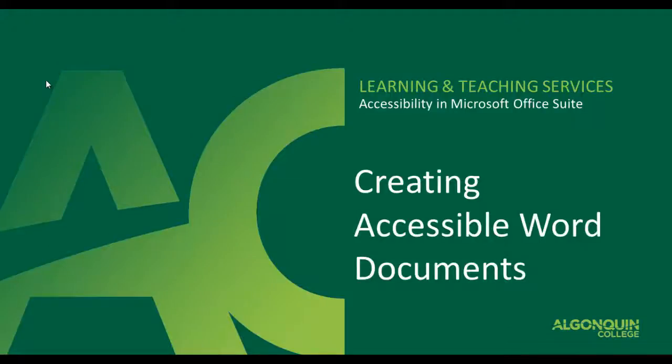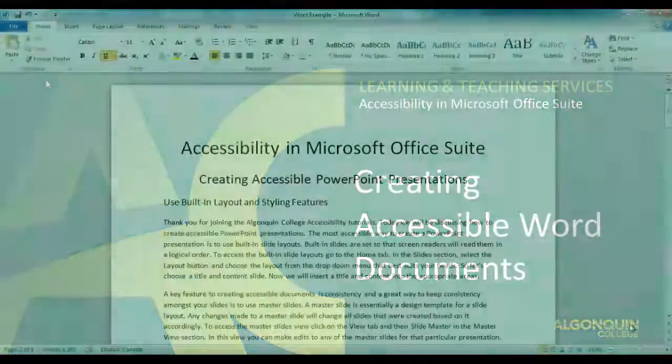Thank you for joining the Algonquin College Accessibility Tutorials. Today we will be discussing how to create accessible Microsoft Word documents.